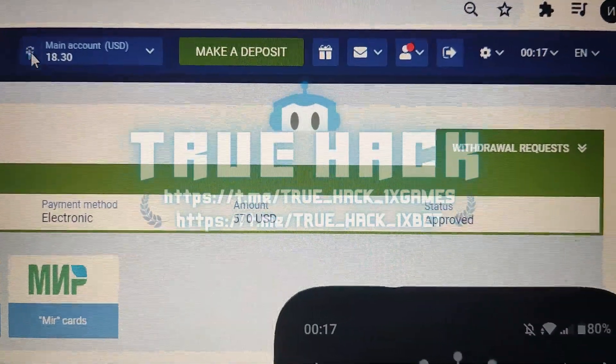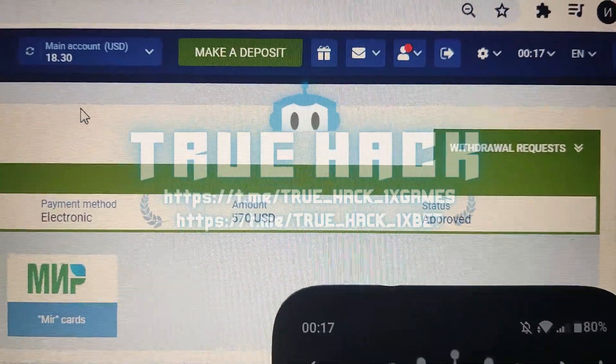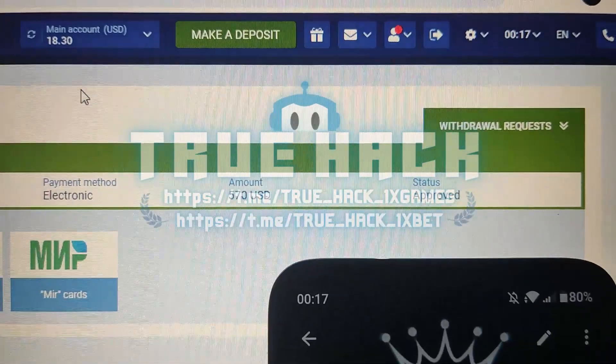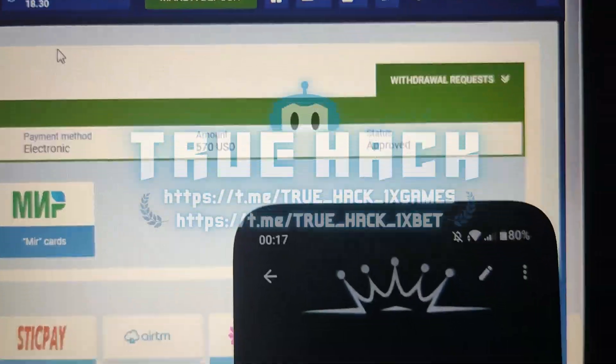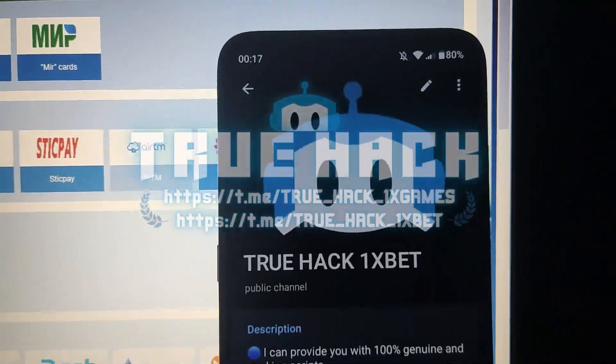Now refresh balance — you see, the money is on my Visa card. Thanks for watching.